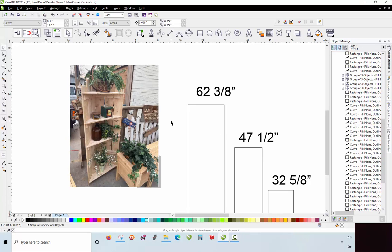In this video, we're going to be taking a look at the build process for our corner cabinet here. This is a pretty straightforward project, and so we're not going to be using our 3D modeling software for this particular build video.